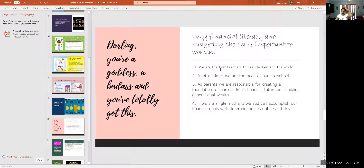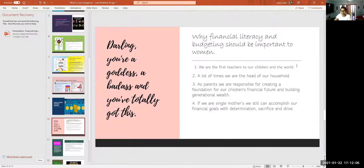Why financial literacy and budgeting should be important to women: we are the first teachers to our children. The first person our children learn from is us — even if the father is in the household, the first person children cling to is the mother. What you have in your mind is what you pass on to your children. You don't want to pass on bad spending habits, not being prepared, or procrastination. A lot of times we are heads of household — single mothers — you're in charge and you make the decisions.